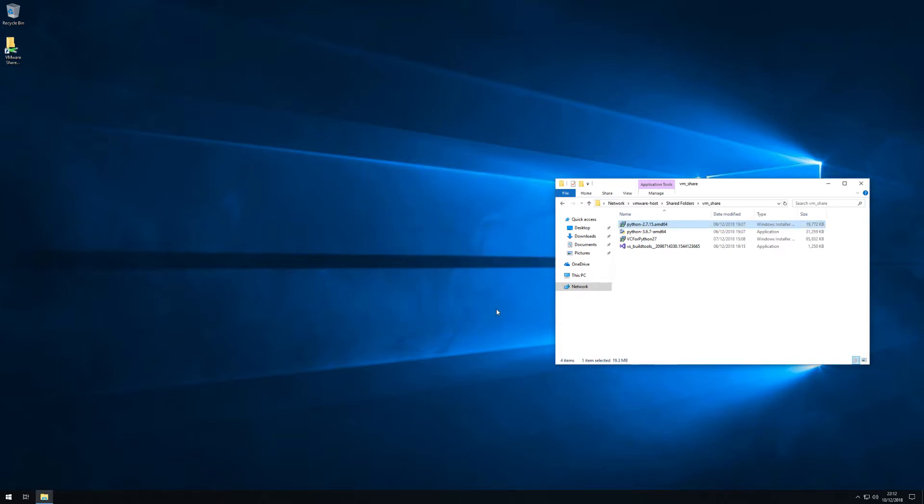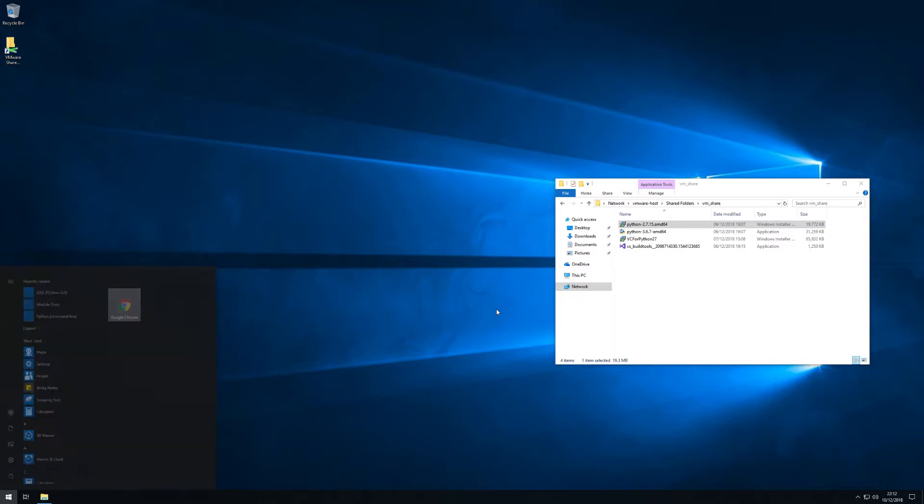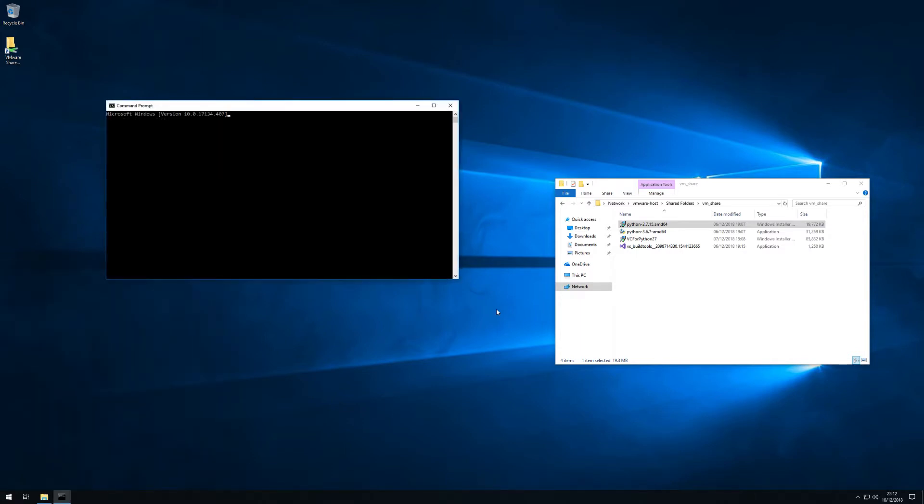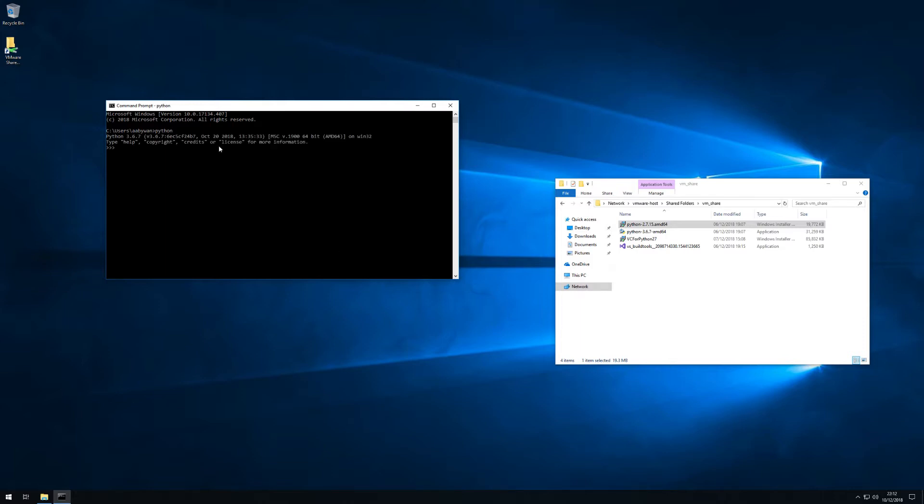So let me just show you that again. So I didn't add Python 2.7 to my path meaning that when I now start Python from command line it will default to 3.6.